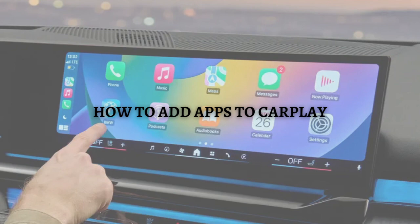In this video, I am going to teach you how to add apps to CarPlay.